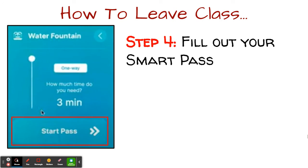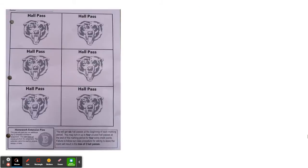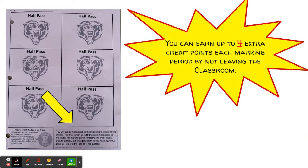As soon as you do that, you can quietly exit the classroom. Also, on your hall pass page you'll see in the bottom right hand corner a note. Your hall passes also function as a way of rewarding you with extra credit. You can earn up to four extra credit points each marking period by not using your hall passes.